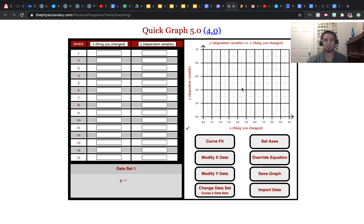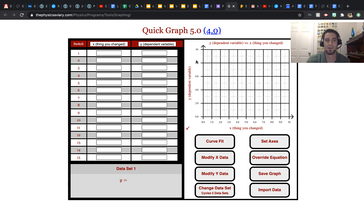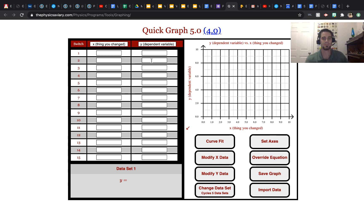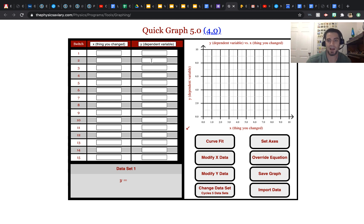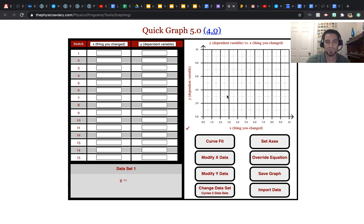Hello. I'm going to show you how to use the Quick Graph 5.0 from ThePhysicsAviary.com. Specifically, I want to show you how to add multiple sets of data to your graph.